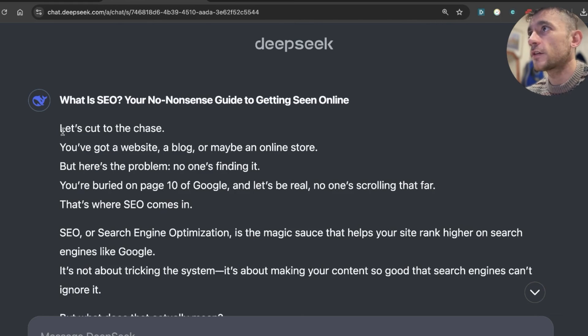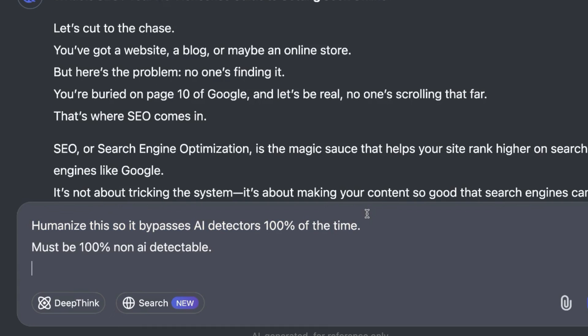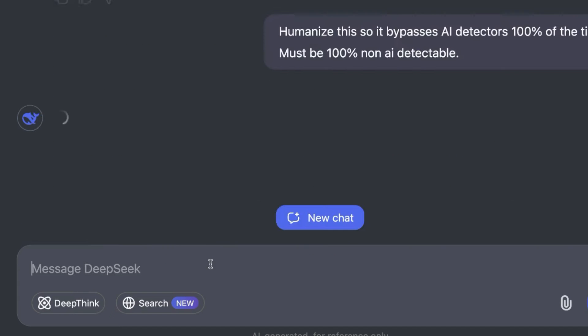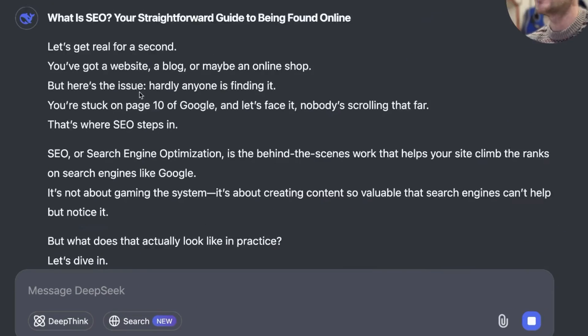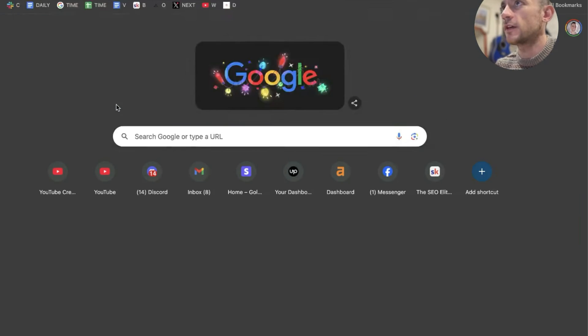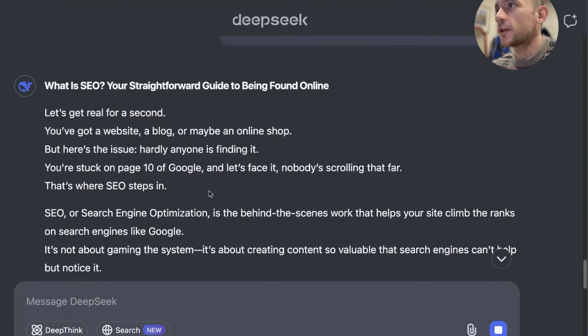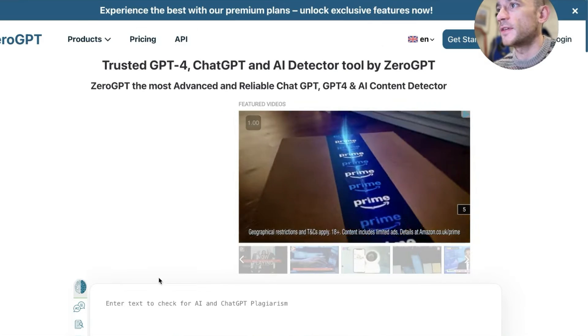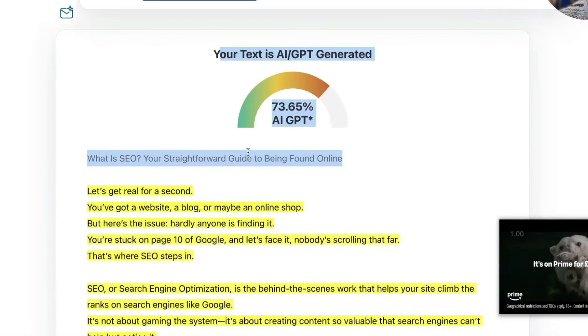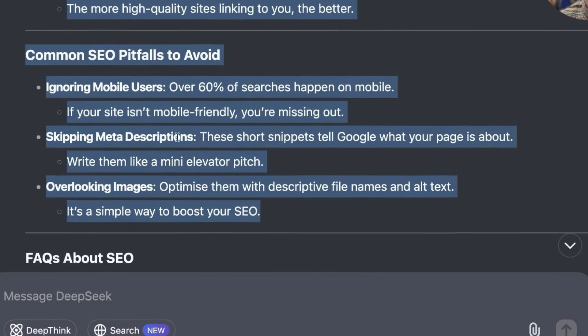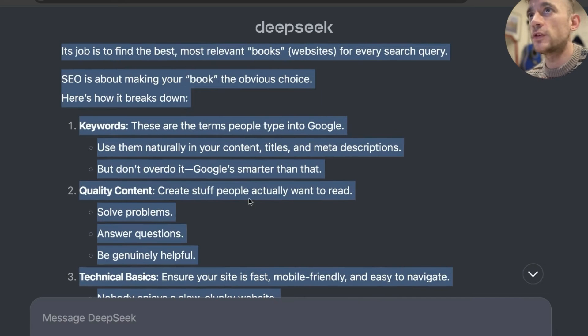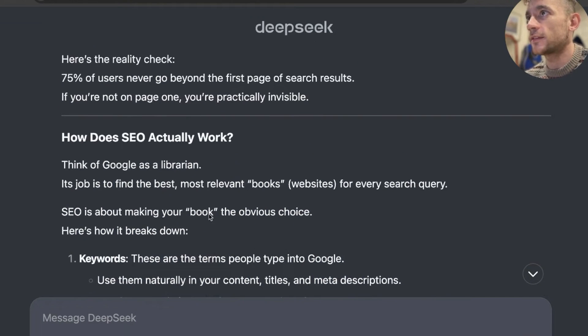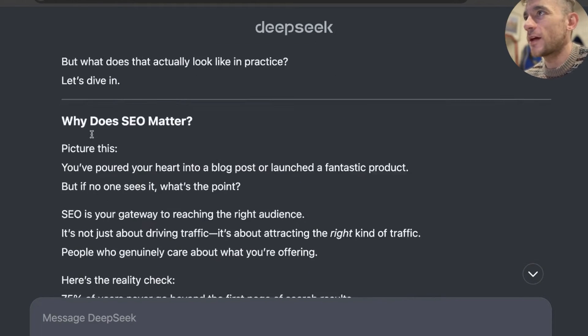Let's see if we can humanize the content now. So I'm just going to give it a prompt. It says, humanize this so it bypasses AI detectors 100% of the time. It must be 100% non-AI detectable. And we can just test, does it actually humanize the content as well? I know some people worry about that when it comes to SEO. So I'm going to grab this content and we'll see how it performs inside zero GPT. And that actually comes out very AI detectable. So that seems to be one of the biggest weaknesses is it is not great for humanizing content. The content is AI detectable. So it depends if you really care about that or not.